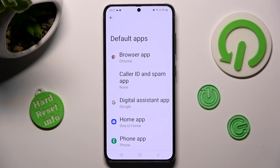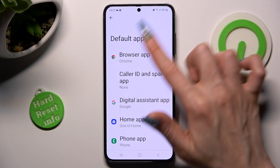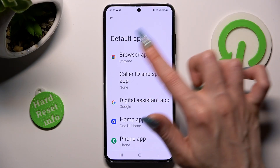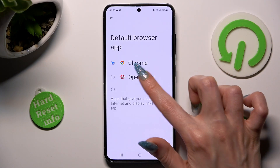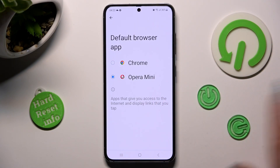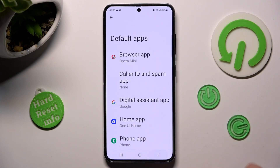Now, tap on one of those options. For example, I want to change my browser app — I have to click on Browser App at the top. Click on Opera Mini in order to apply it, and tap on the Back button. As you can see, after that my default app has changed.